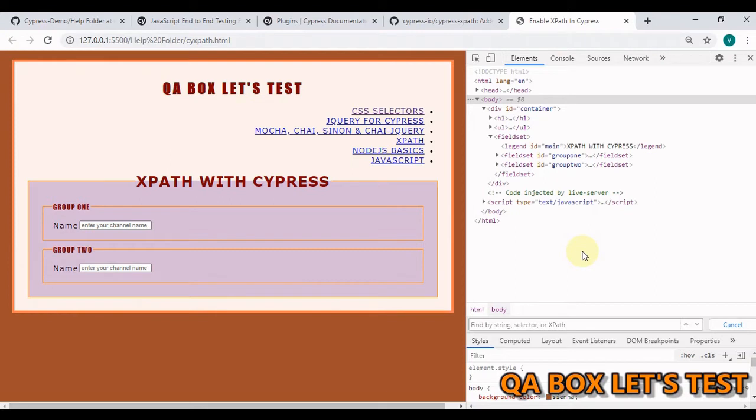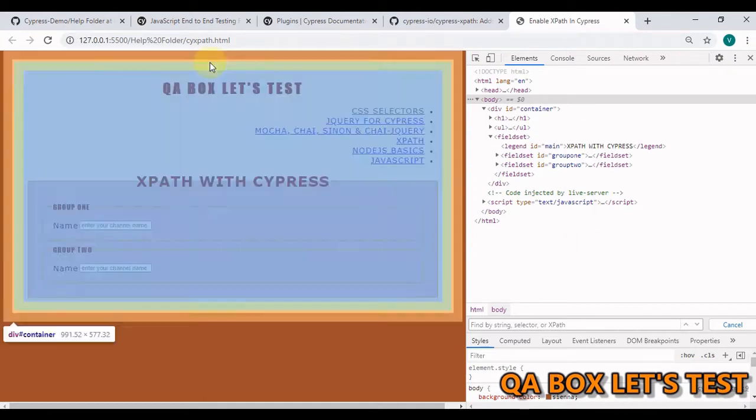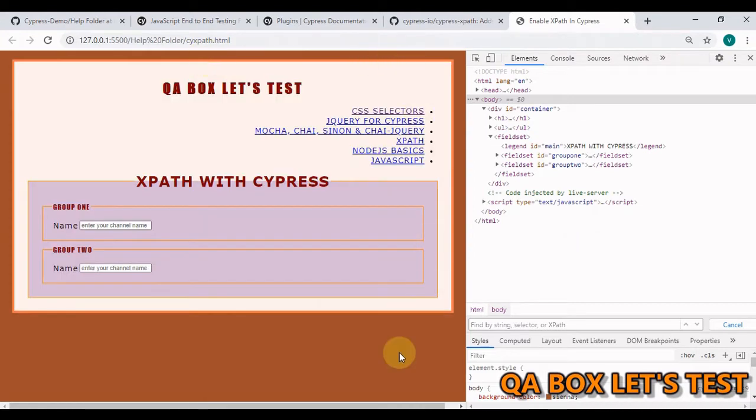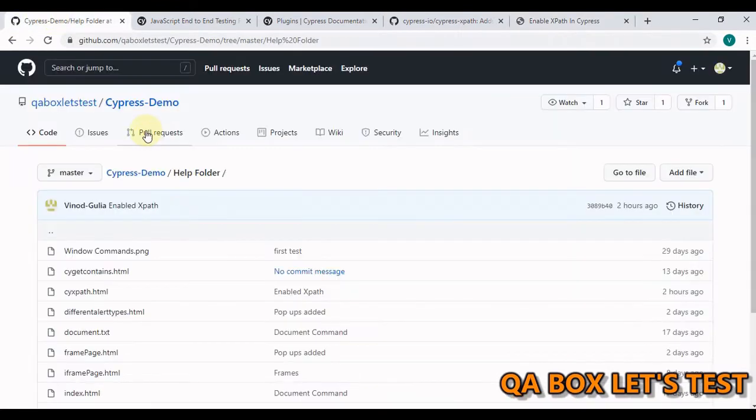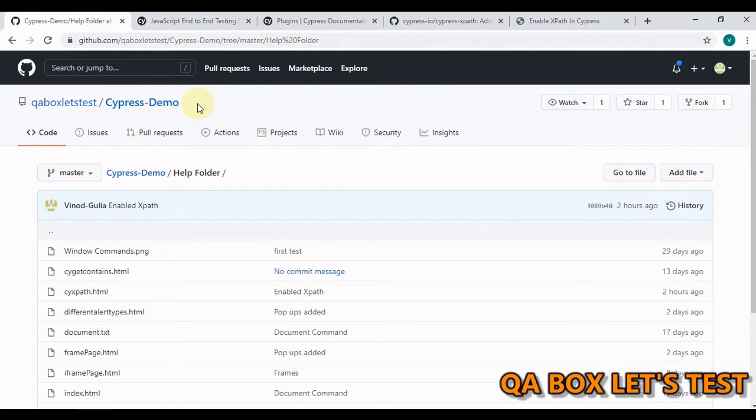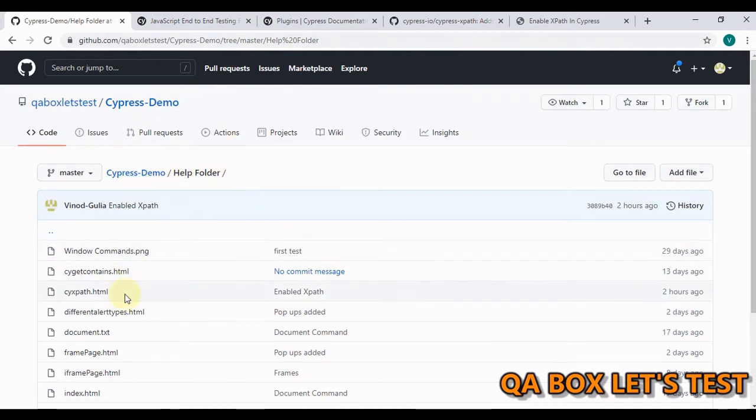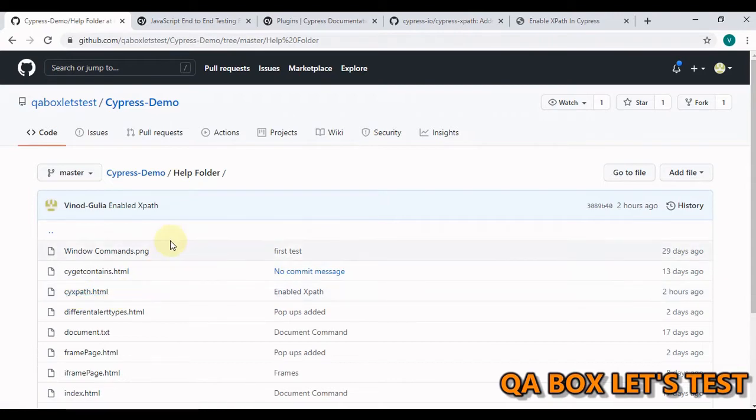Cypress has a lot to offer and you can extend its behavior further with the help of plugins. We are going to install a plugin to enable XPath into Cypress. I have created this web page which we are going to use in this video and this web page is already exported to this project on GitHub. You can find that under help folder with the name cyxpath.html.